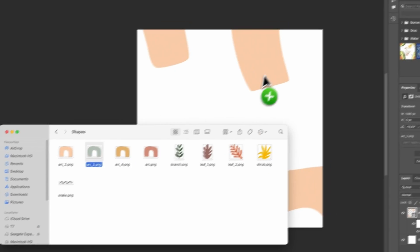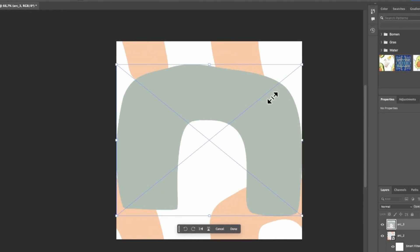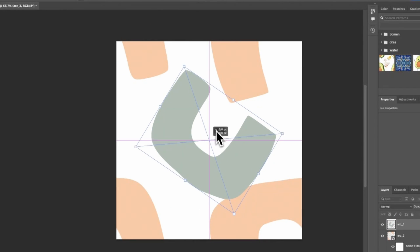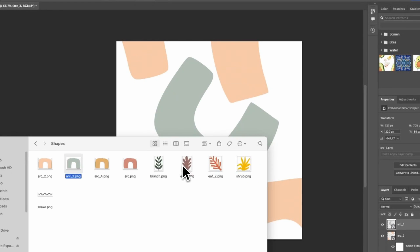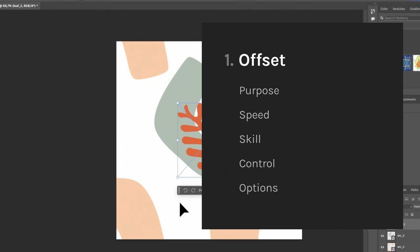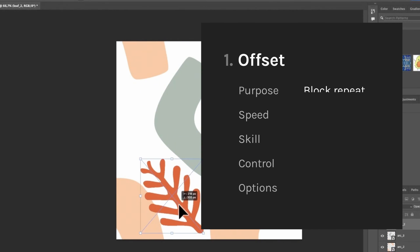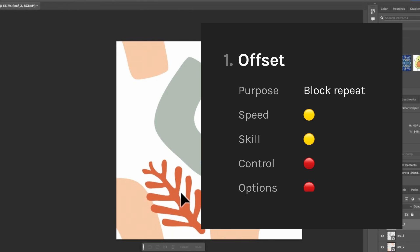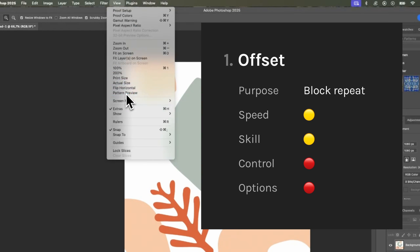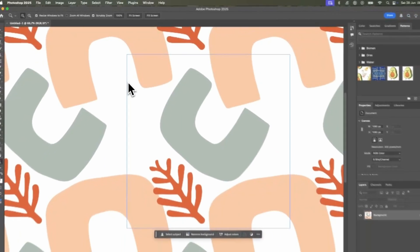The benefits? It works every time. The cons? Once you offset there is no going back — you can't move stuff on the edges anymore. Learning how to make strong compositions will take skill and time. The offset step makes it a little harder to control and it only gives you block repeats. That's it.